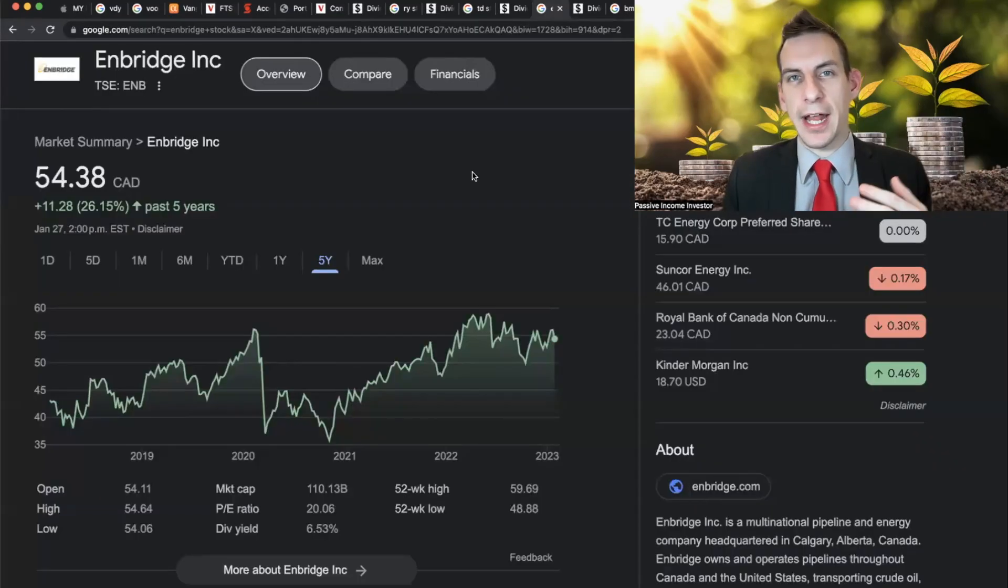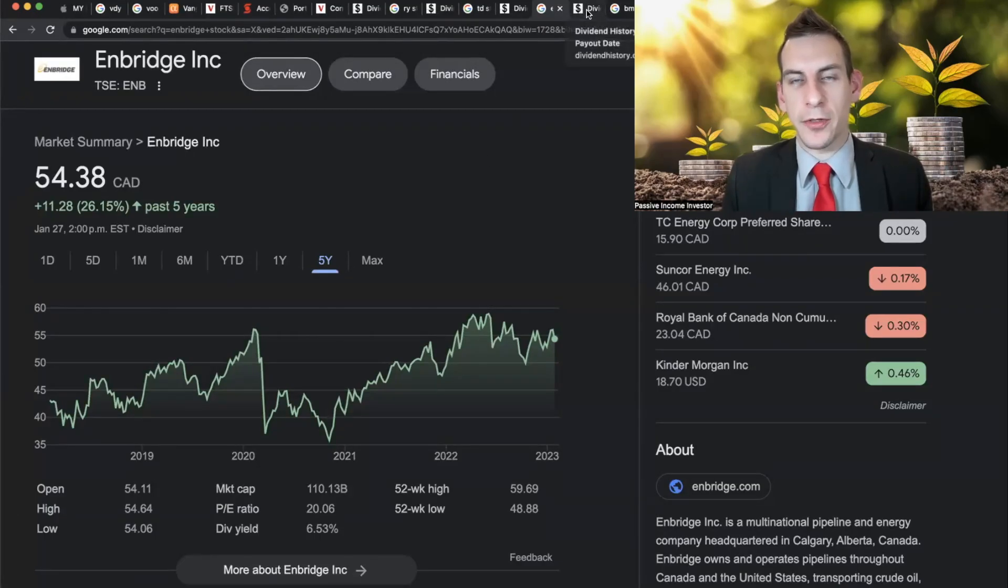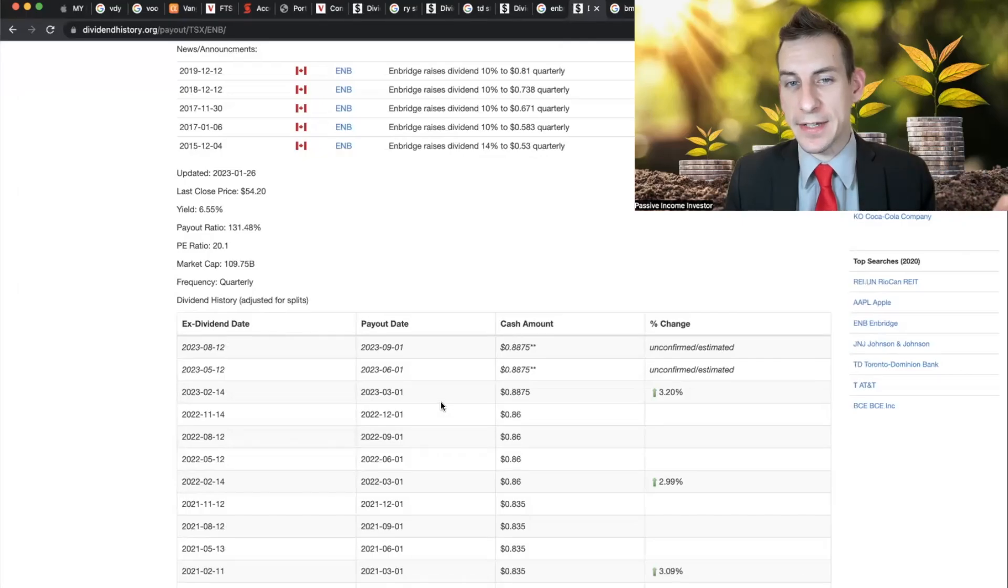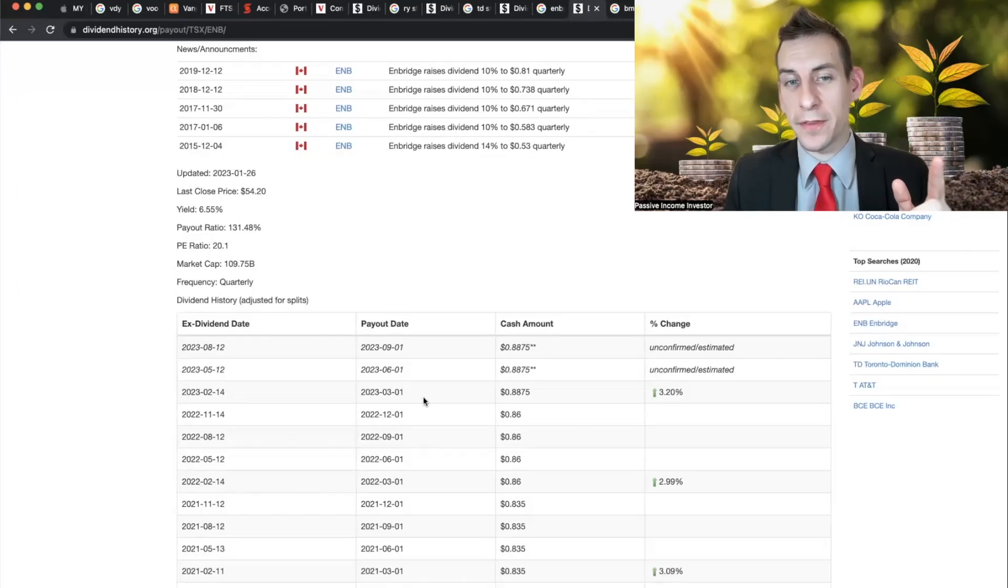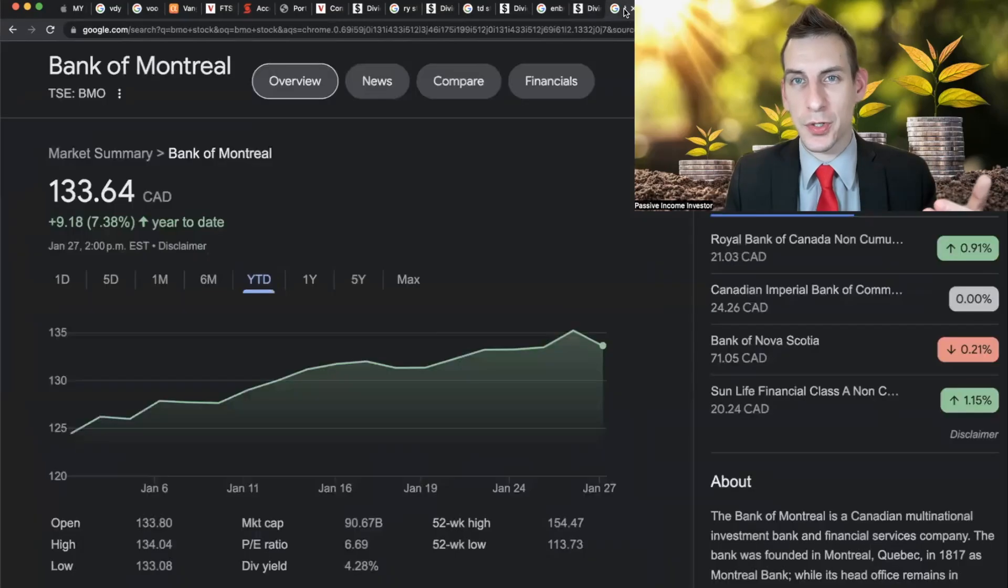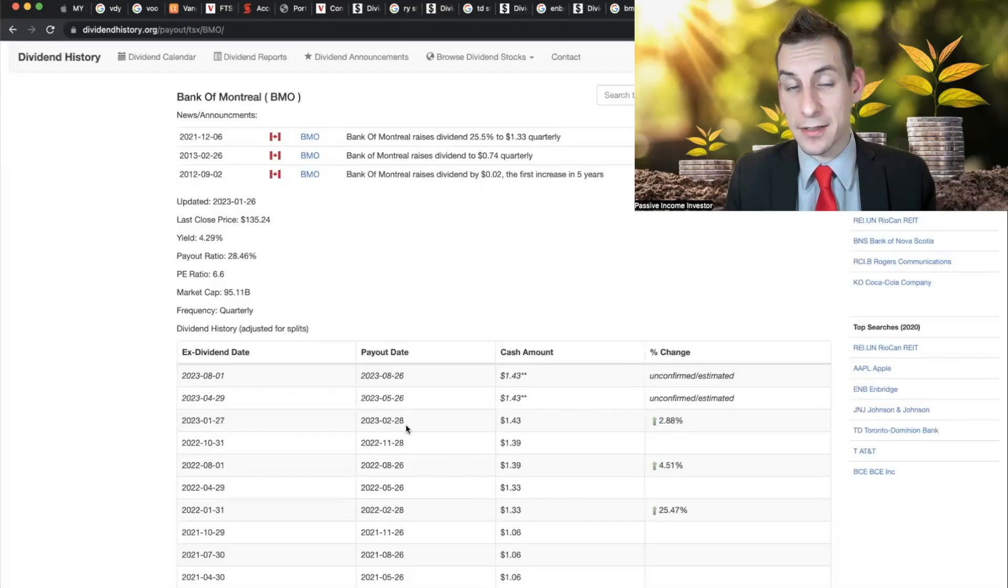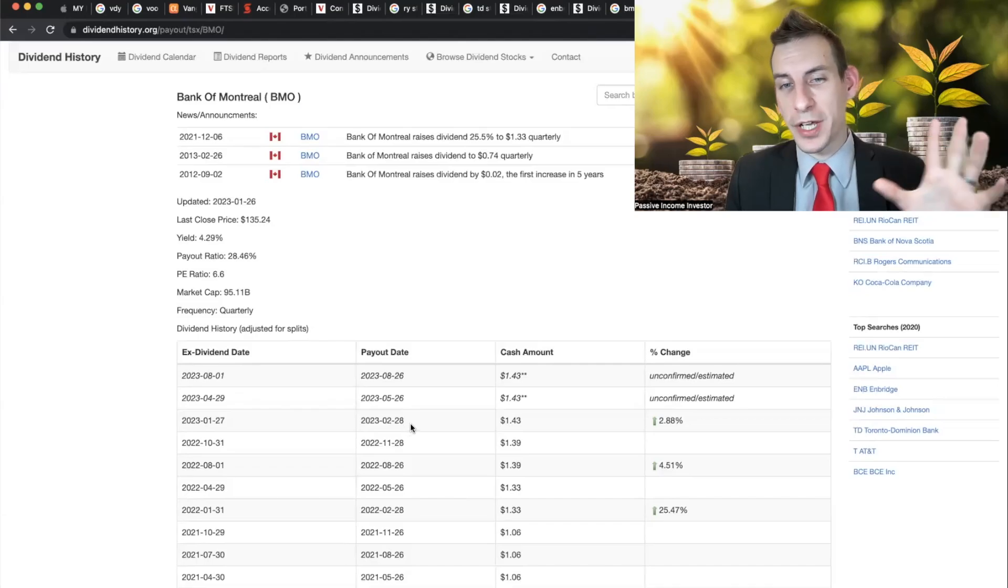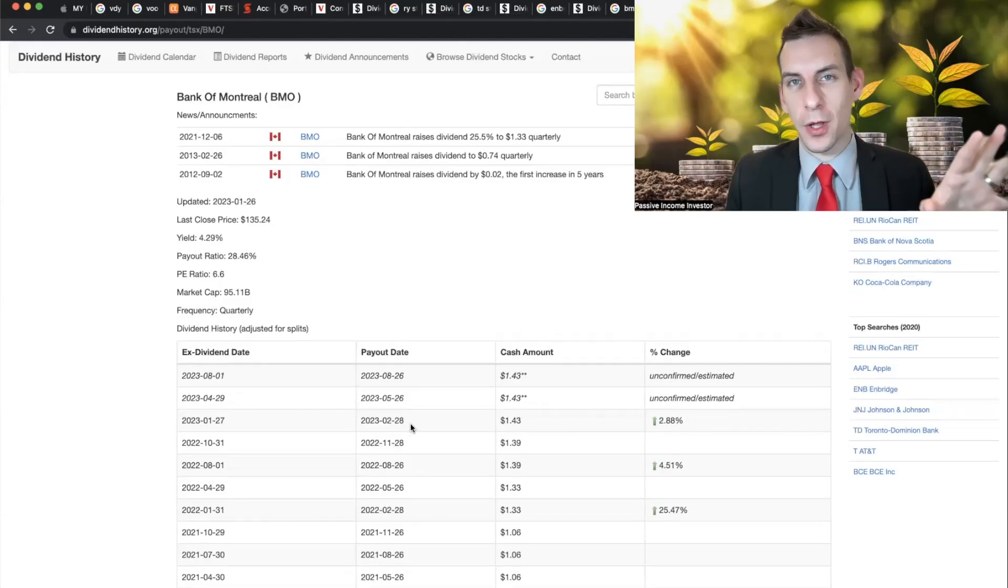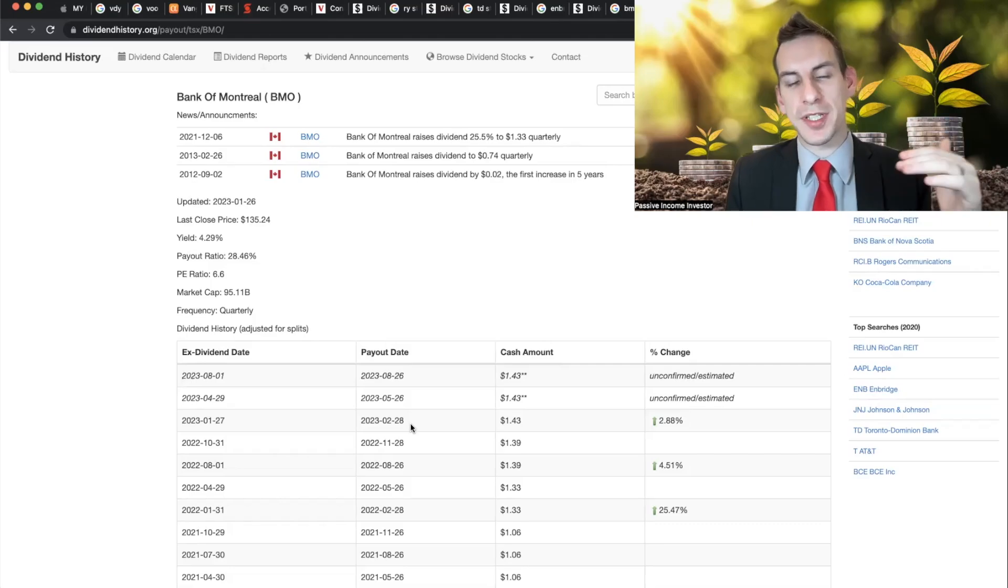But let's take a look at Enbridge, the largest pipeline company in North America, the third largest positioning in VDY, which is going to have a dividend payout date on the third month of 2023. So we're not going to see that one come into play anytime soon. We've got Bank of Montreal here, that one's going to be paying out on the February 28th. So we can see, we're not going to see any dividends from the largest payers. So it's no surprise that we're seeing a decline.